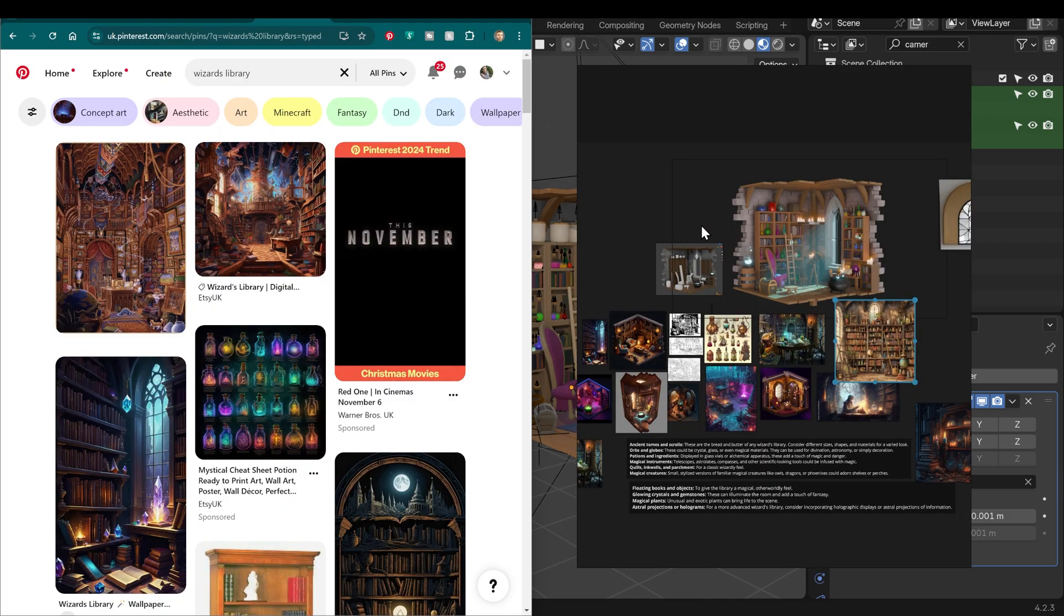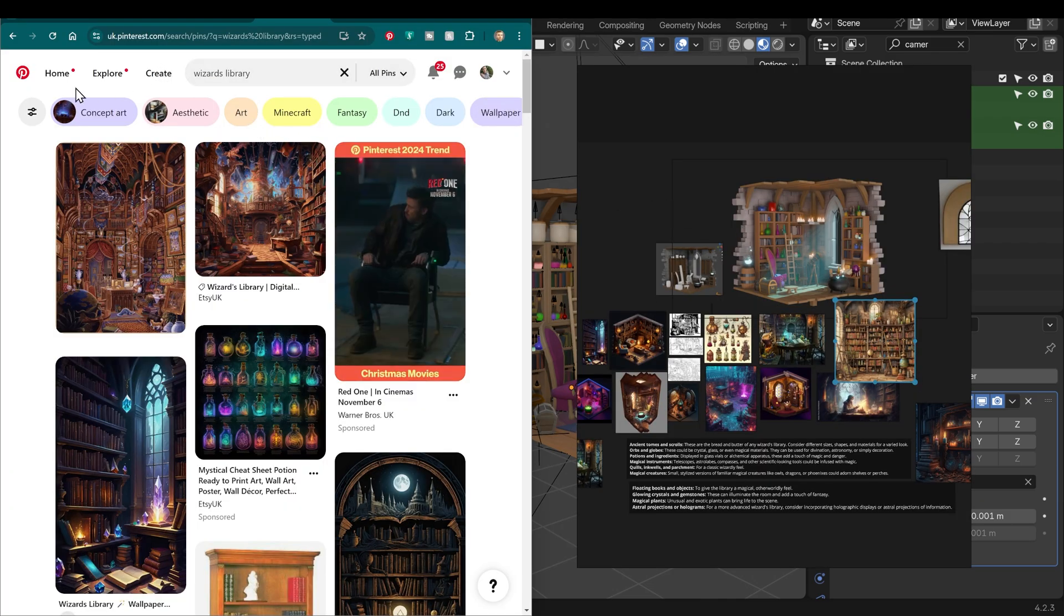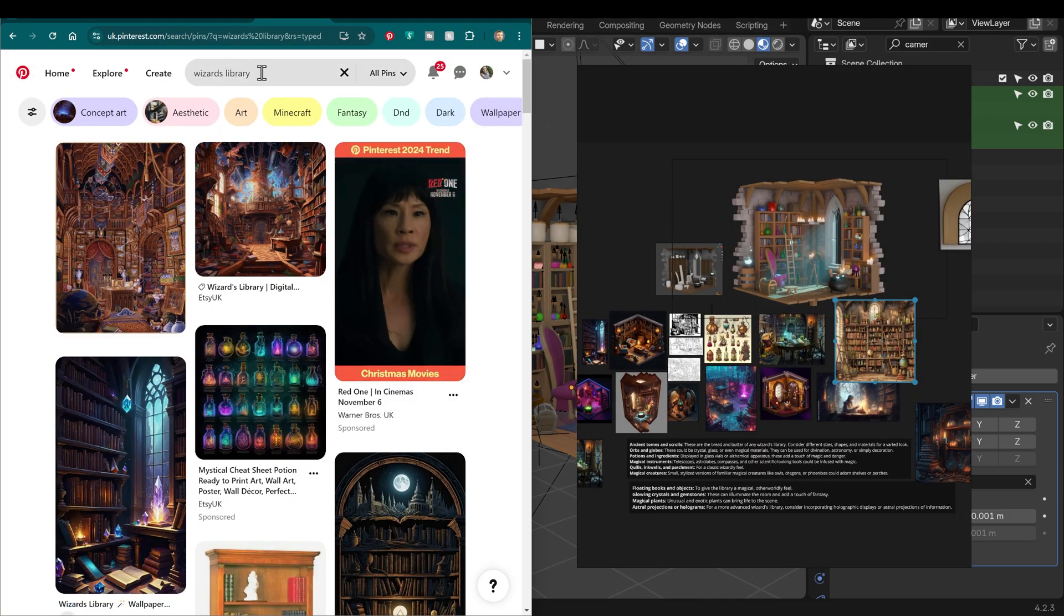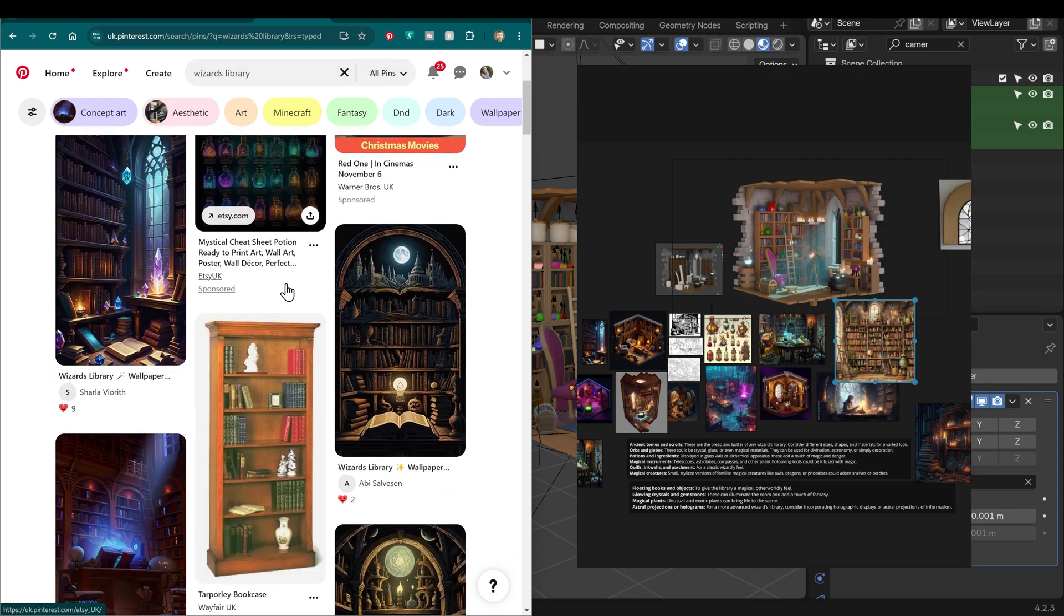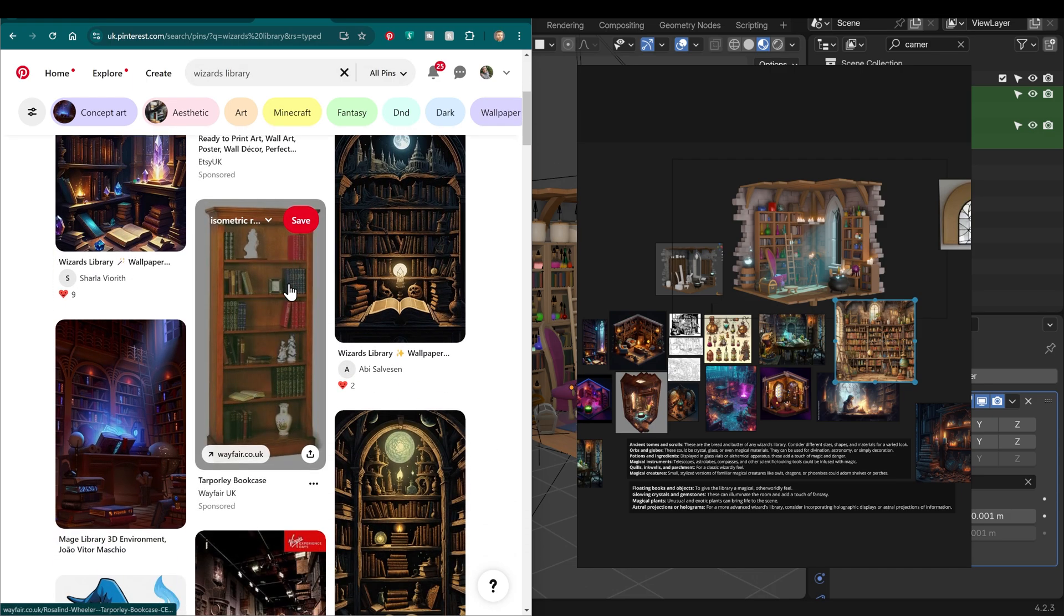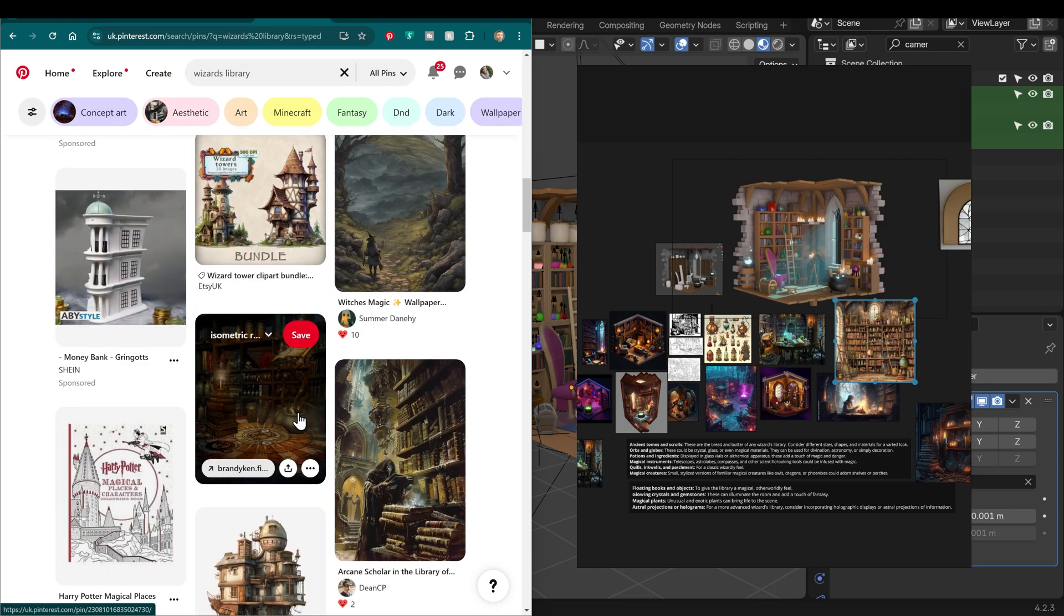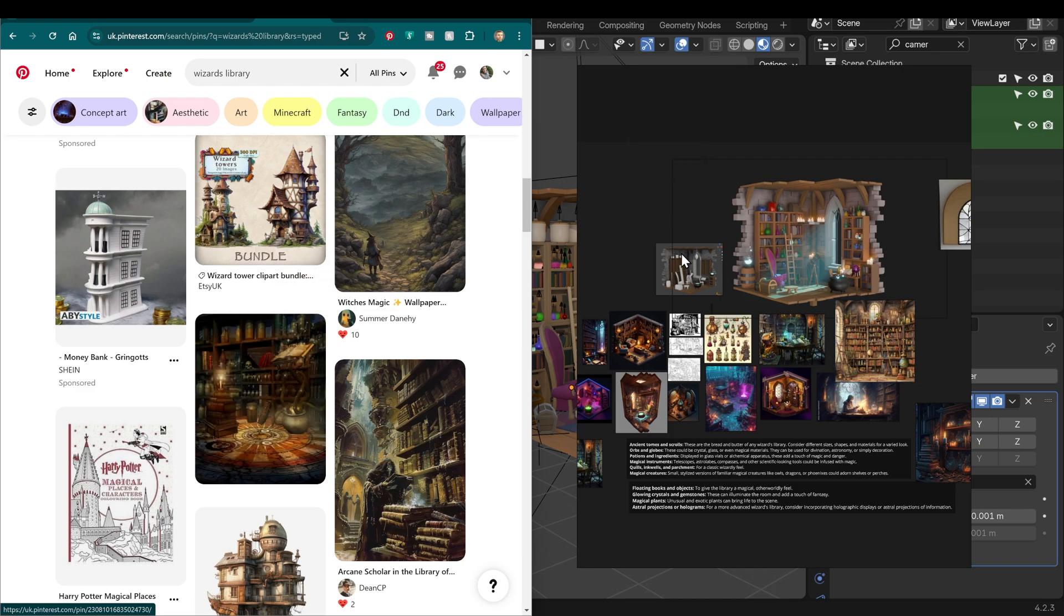The really great thing about PureRef - if I go onto Pinterest, which is a great site for references, and I've typed in 'wizards library', I've got lots of great images. I can quickly find something I like and just drag it into my PureRef, and it's easily in there for me to look at and reference.